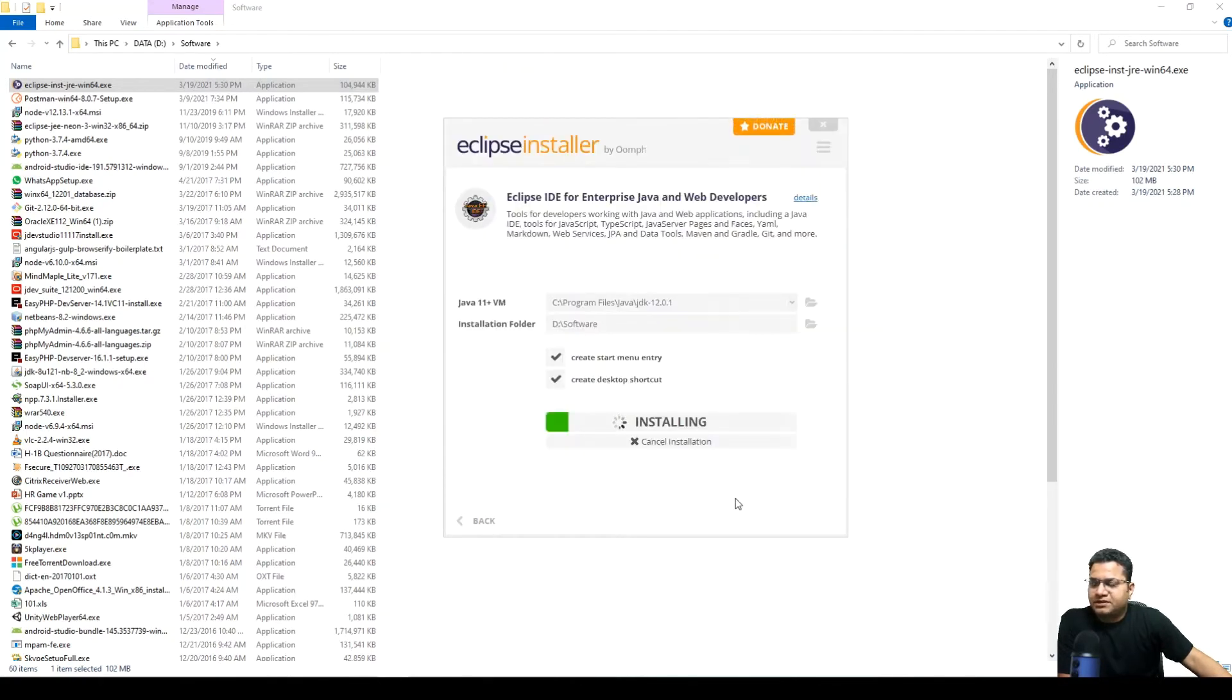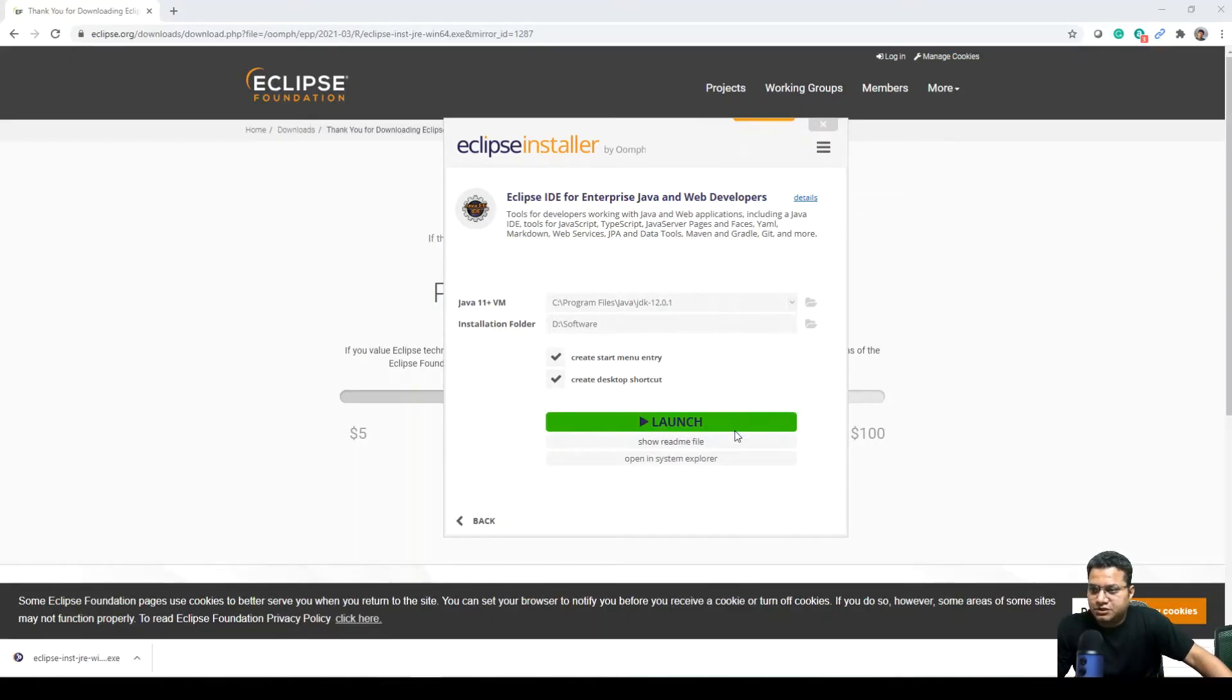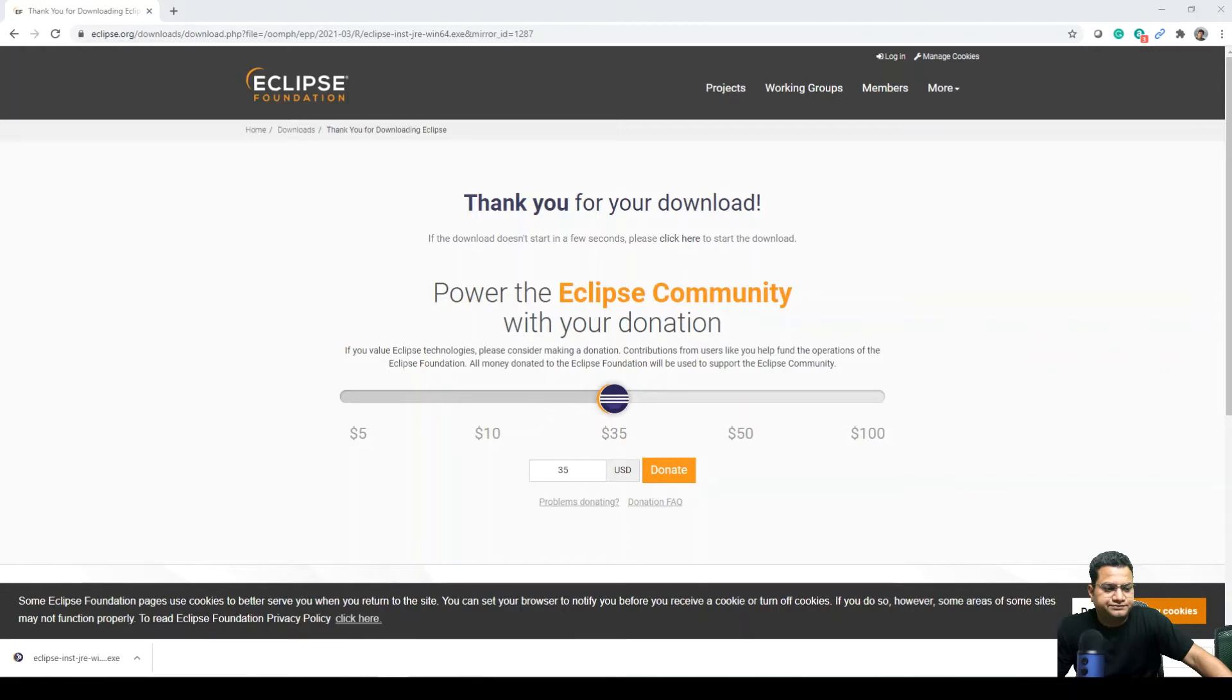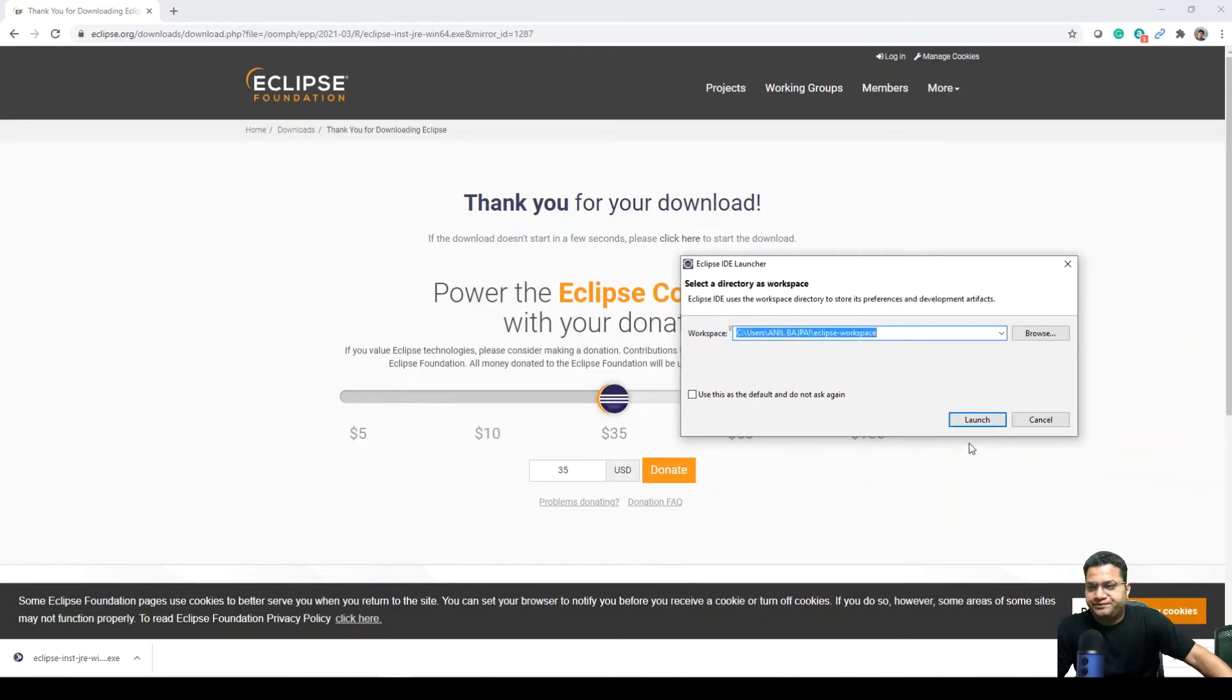This will take a while. Okay, so as you can see that the software is installed. I can launch this Eclipse on my window and this will require a couple of settings changes before we actually go and create a BPMN model here. Please bear with me.